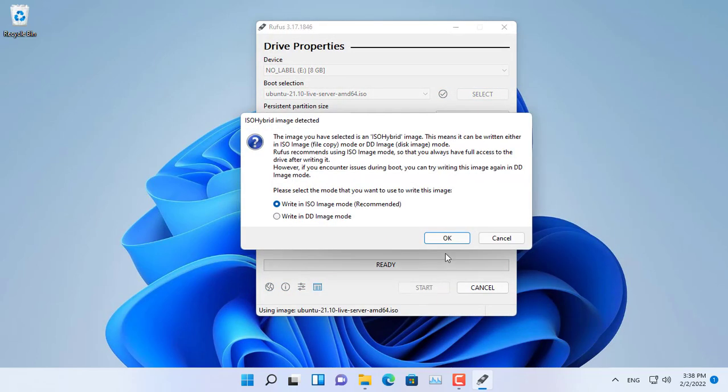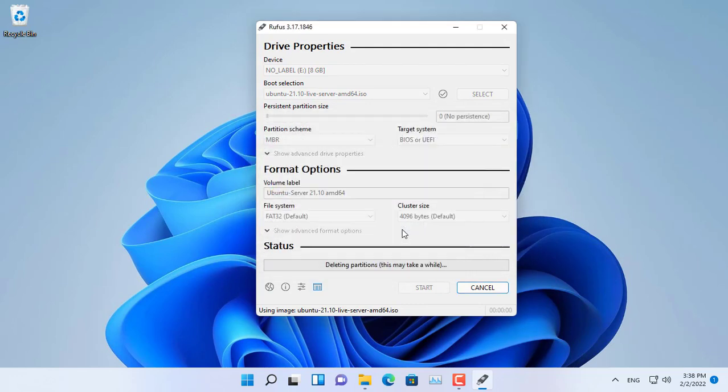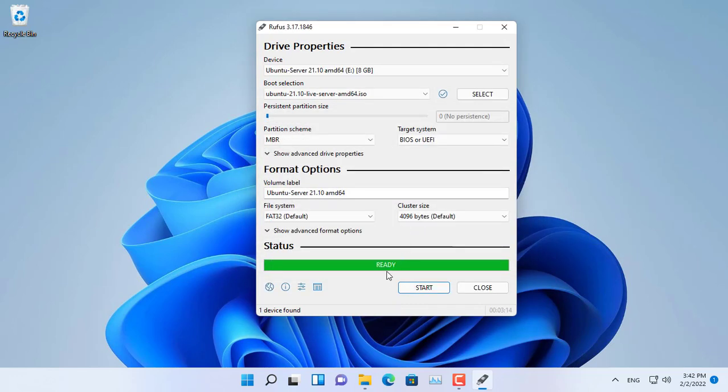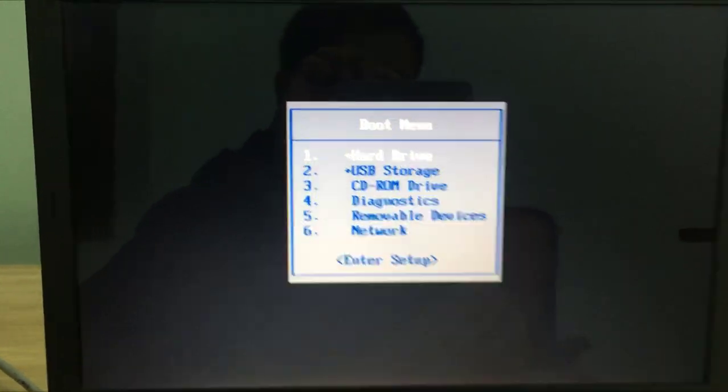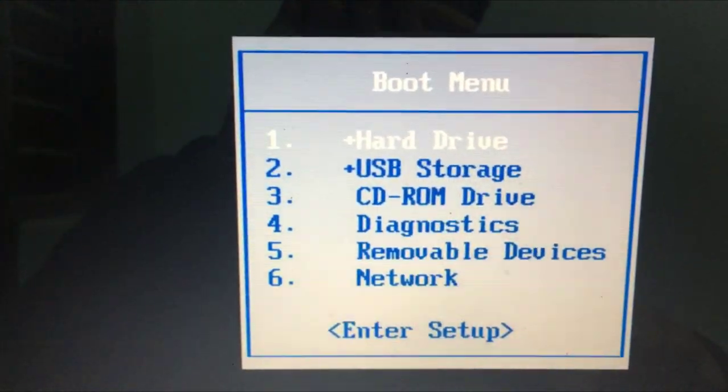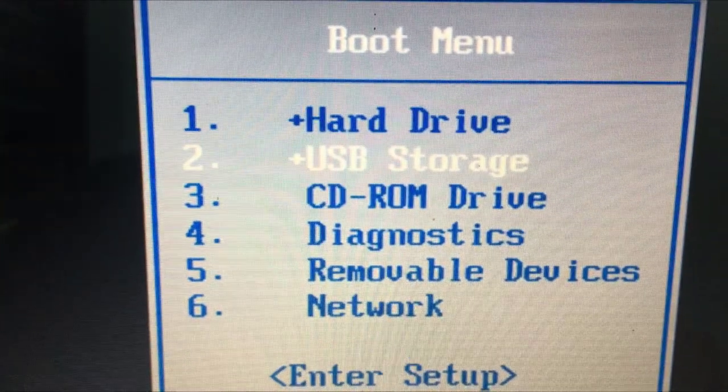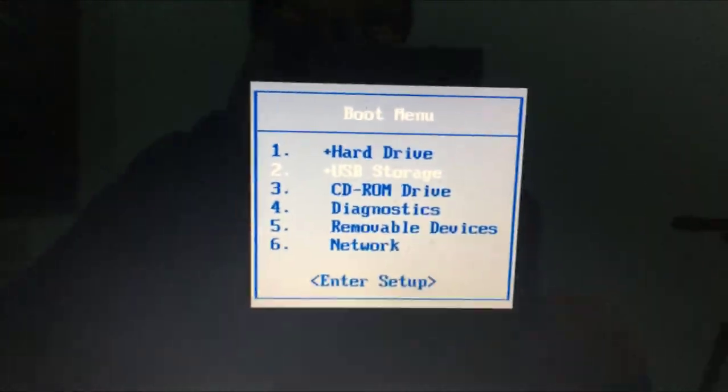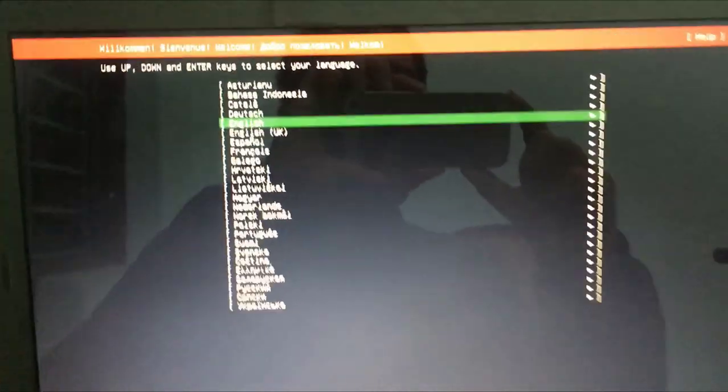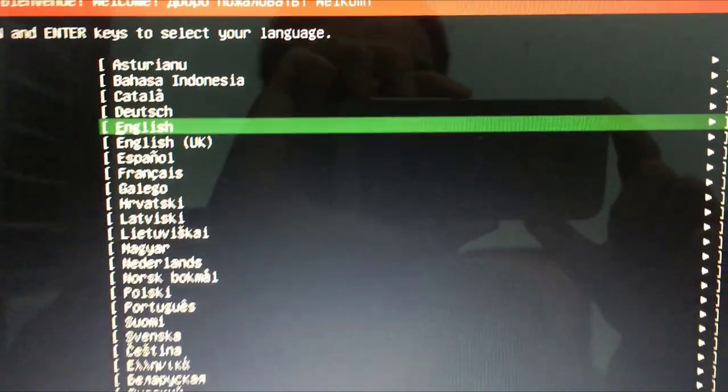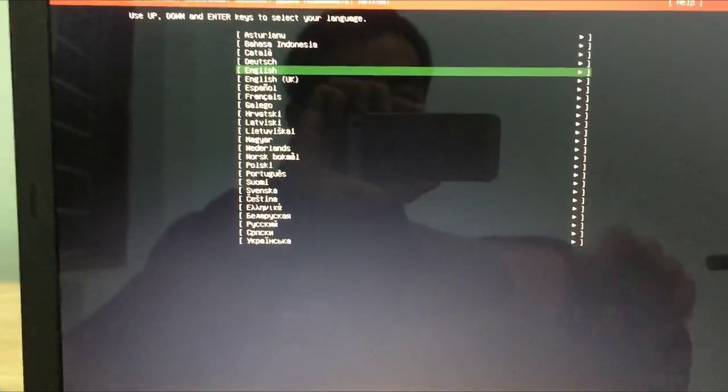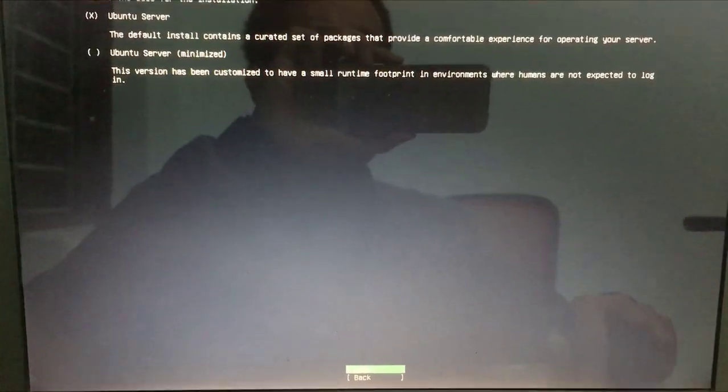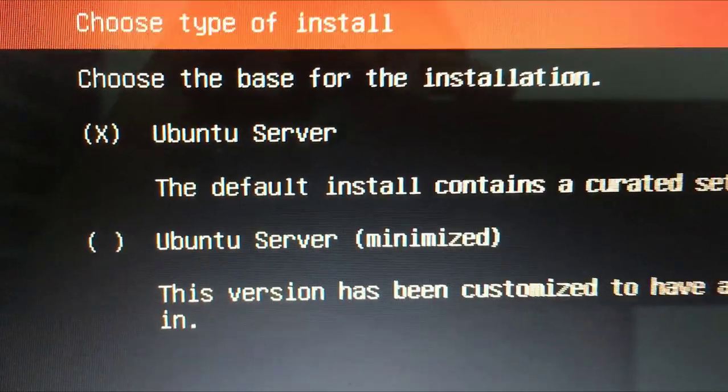Then you sit back and relax for a while to wait for the Ubuntu installation process to complete. Once you have created the Ubuntu installer, plug it into your old computer and start installing the Ubuntu server. To install, you need to adjust the boot order to USB stick. For each computer brand there are different ways. Specifically with my computer, while turning on the computer, I press the F12 key to select the boot order.